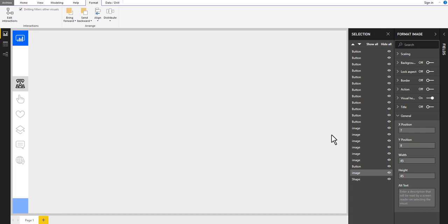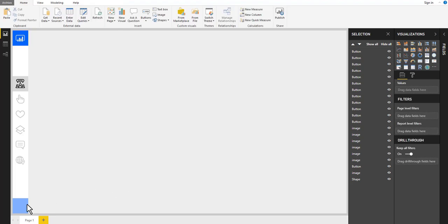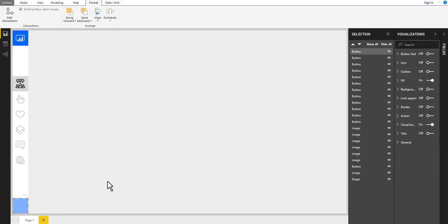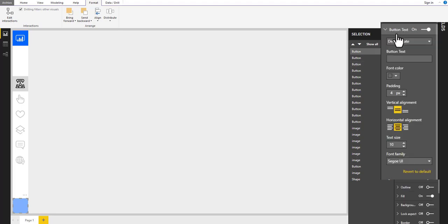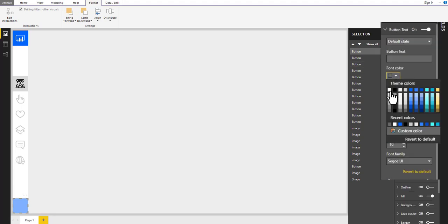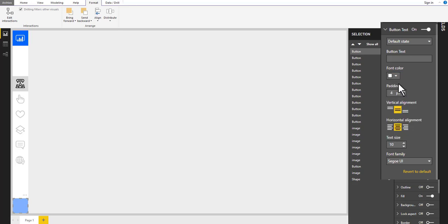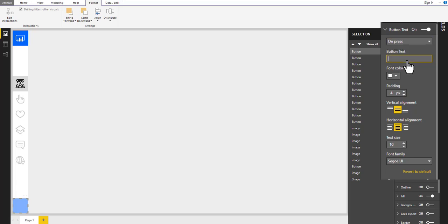Now we are going to add a Q and A button. Select the last button from our navigation panel and turn on the button text. Change the font color to white. Then select on hover status and type Q and A. Select on press and type Q and A also.